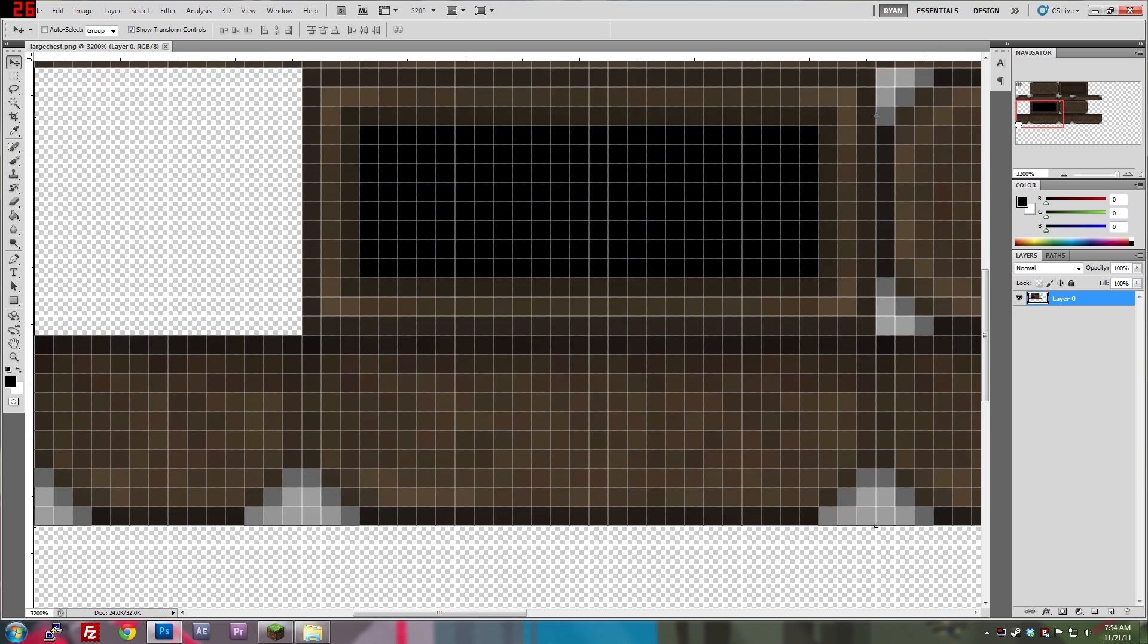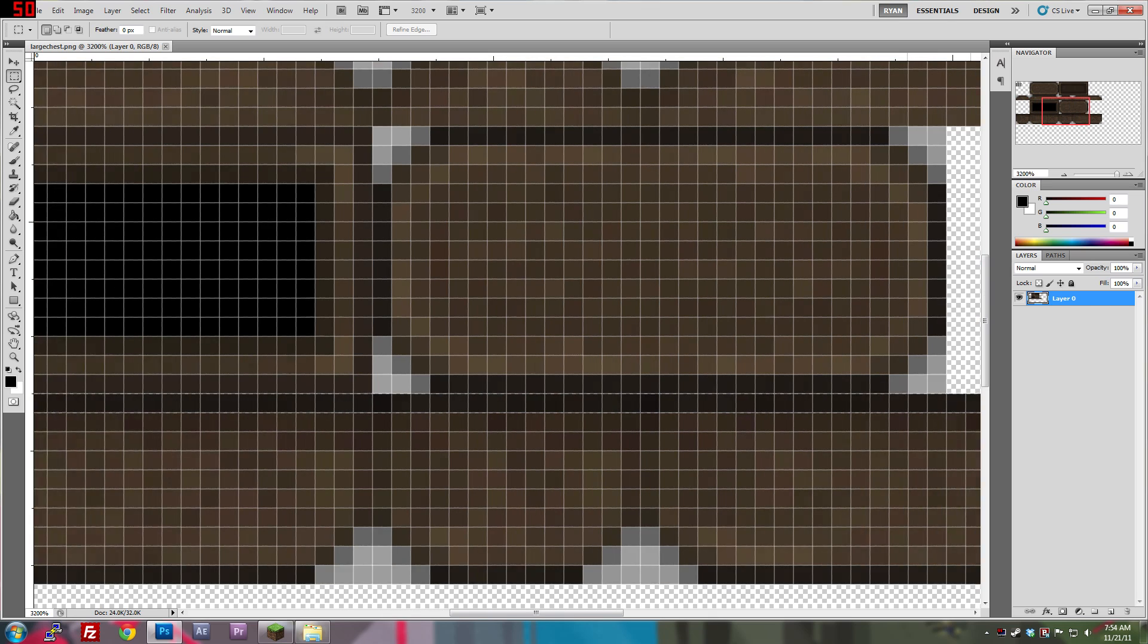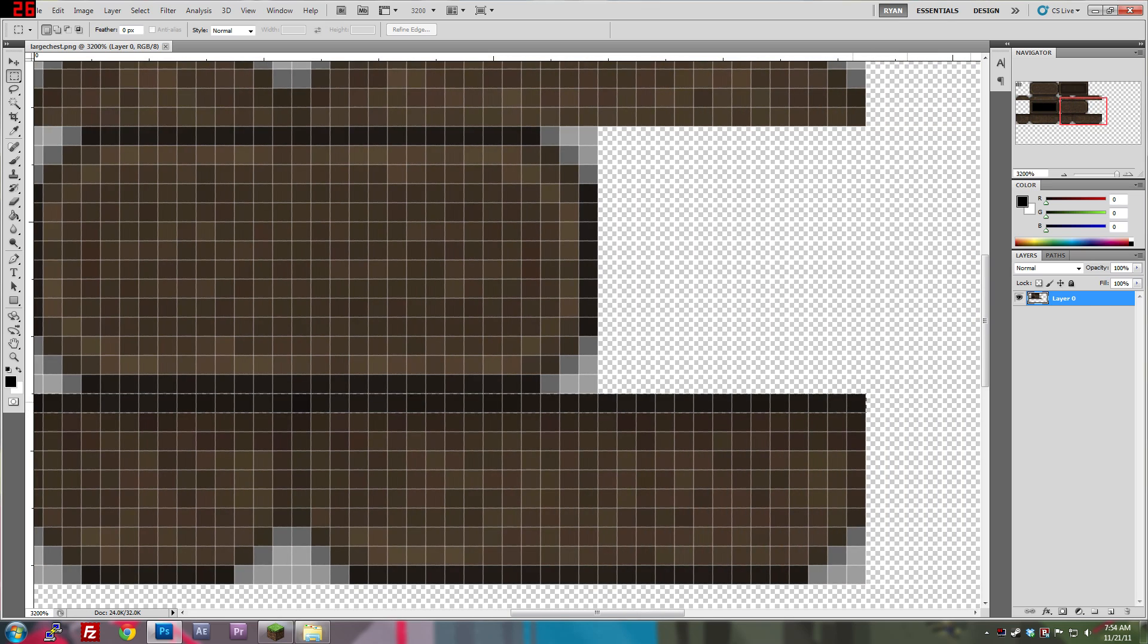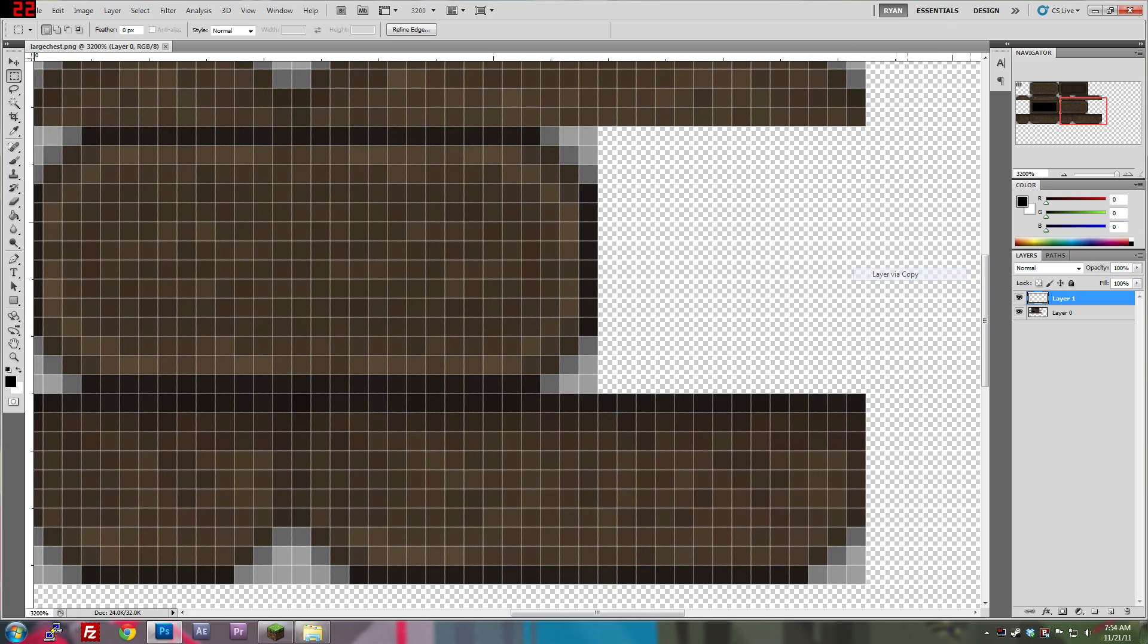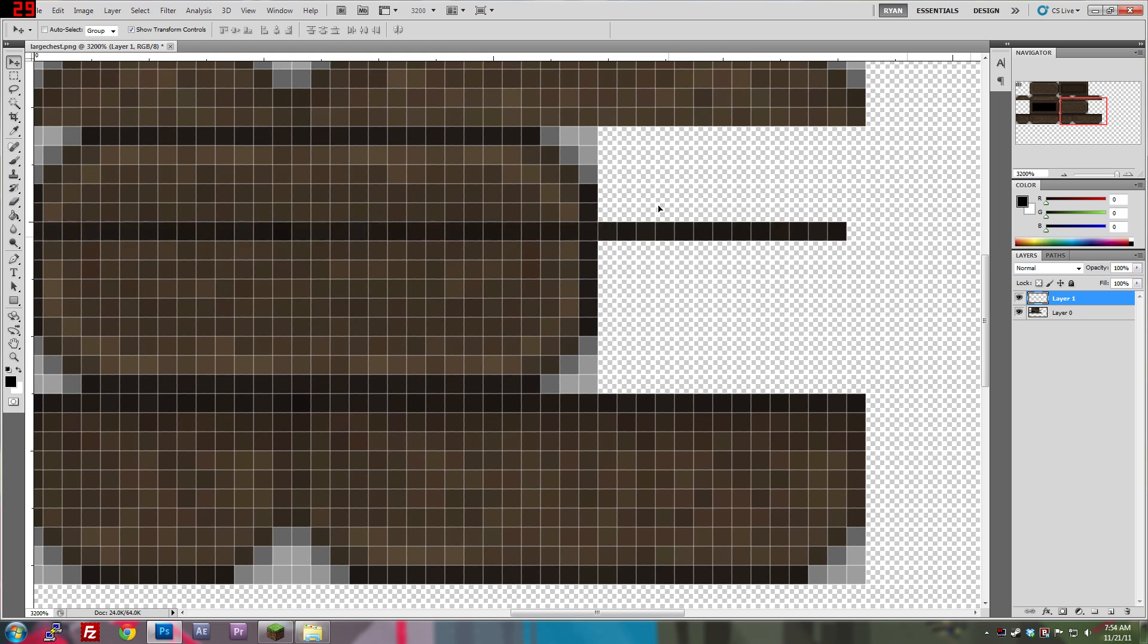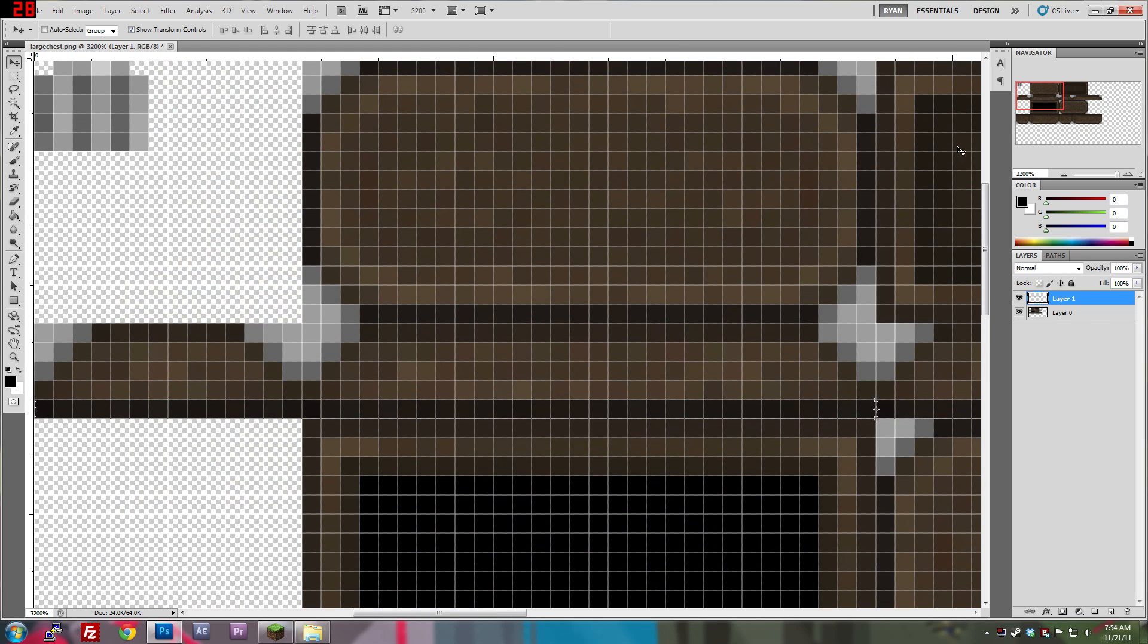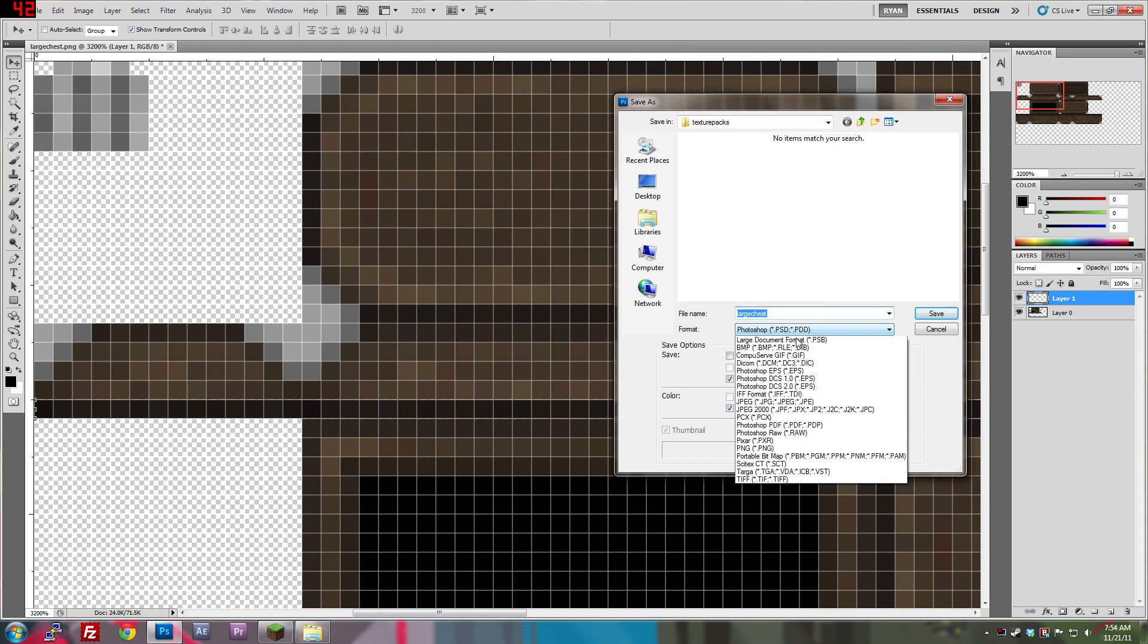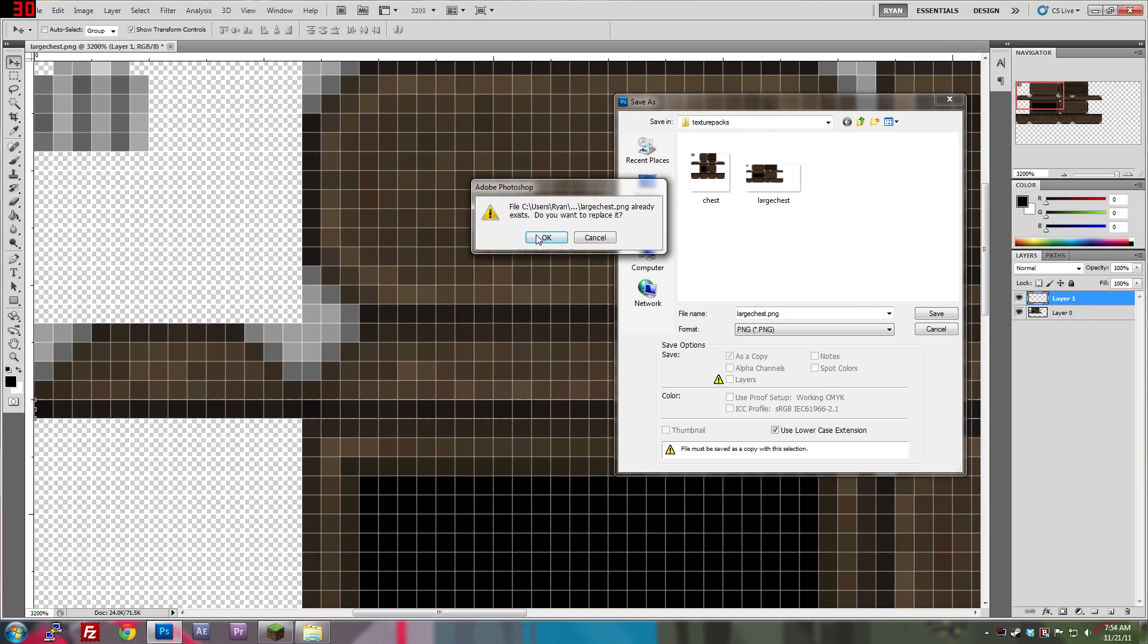Anyways, you come over to the large chest, and do the exact same thing. Layer via copy, grab that layer, go to your selection tool, drag it up, and save as large chest.png.